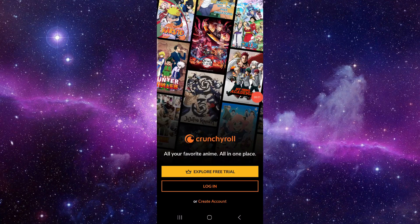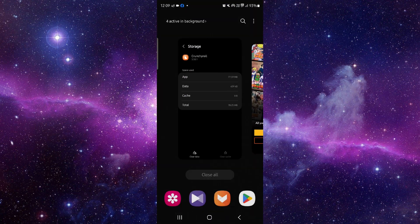Welcome back to my channel. In today's video I will show you how to fix the CrunchyRoll app API 403. To fix that, you have to follow these steps.